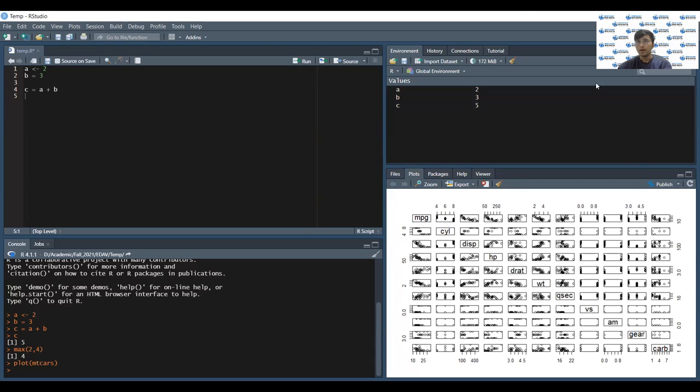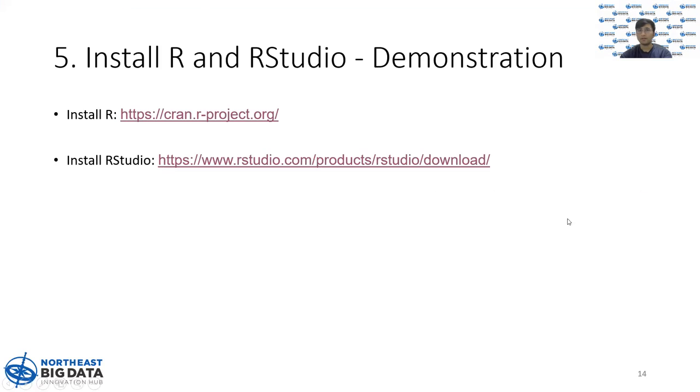That's it for RStudio. Thank you so much.